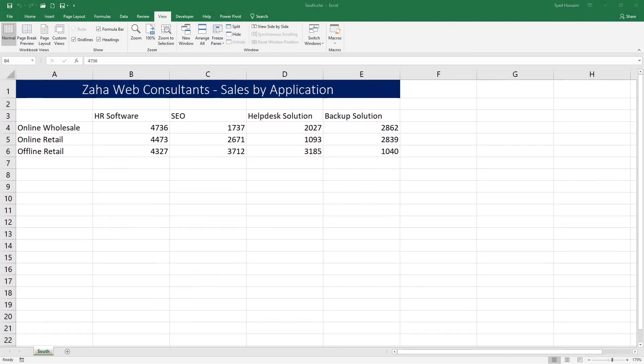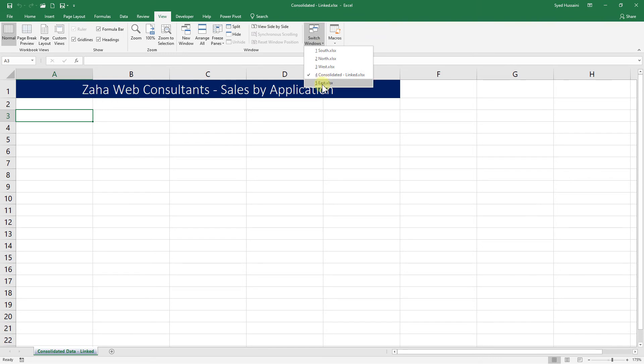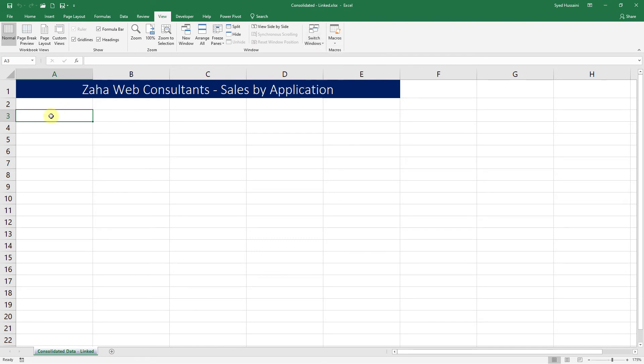I also have four other worksheets I want you to open: all of them - East, West, North, and South. All these four sheets, open them one by one, keep them open. Go to the sheet which is Consolidated Linked.xlsx. If you go into the View tab, you will see Switch Windows. If you click on that, it will show you all the sheets that are currently open on your computer and it will have a check next to the sheet that is currently active on your screen.